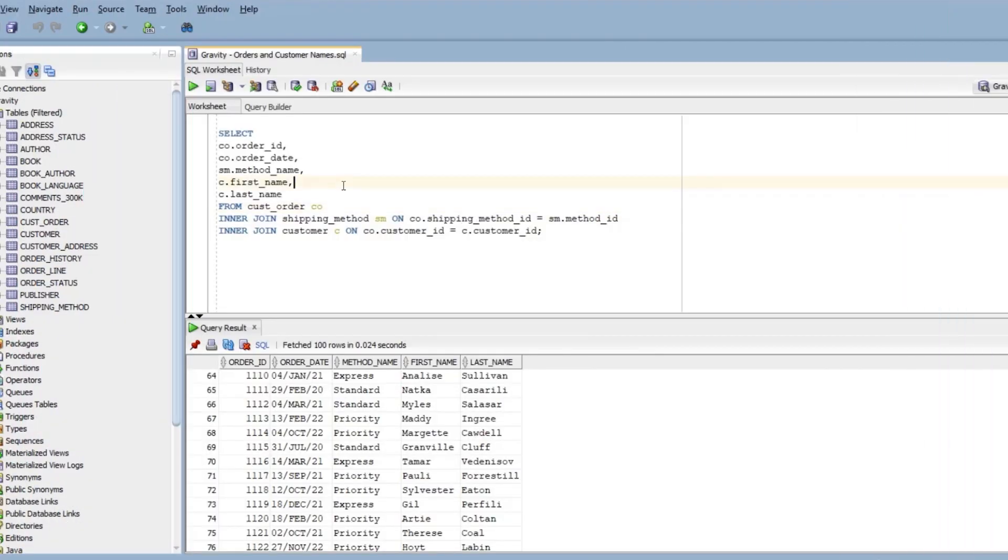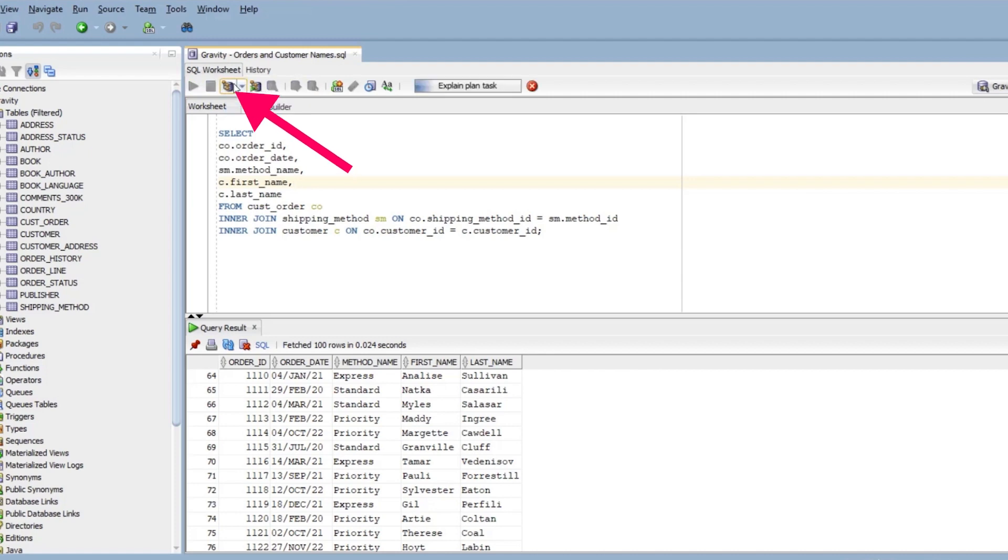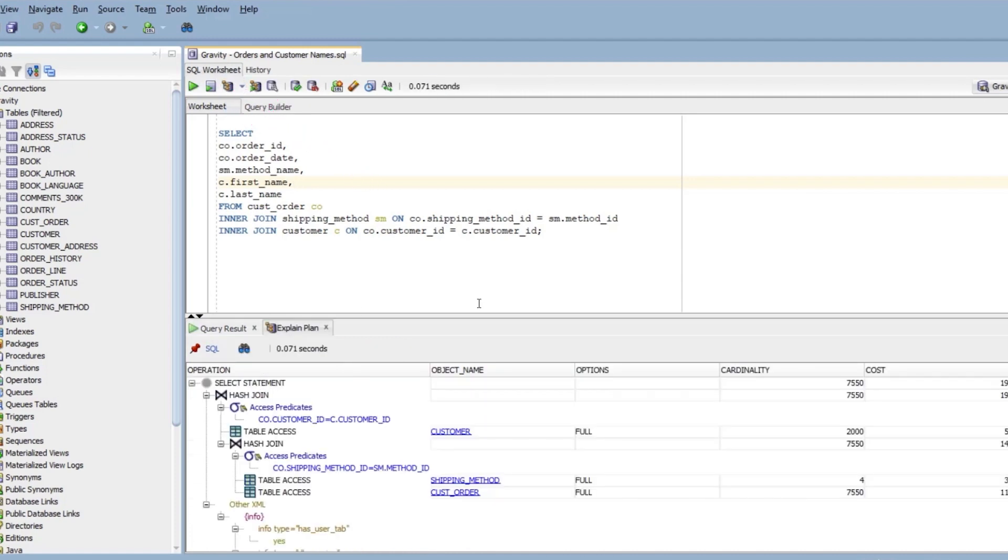If you're using SQL Developer, you can see the execution plan for a query by clicking this button here on the toolbar. You'll see this panel at the bottom of the screen.